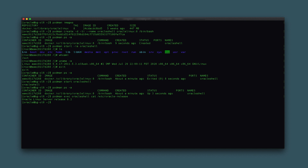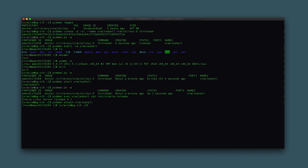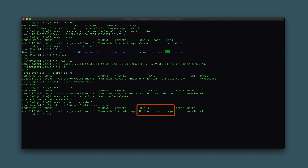Next, connect again to the container with an interactive shell by typing podman attach oracle_shell. This time, rather than typing exit at the prompt, type the sequence Control-P Control-Q. This detaches from the container without causing it to stop. Verify the container remains running by checking its status with podman ps -a. The oracle_shell container remains running in an up status.